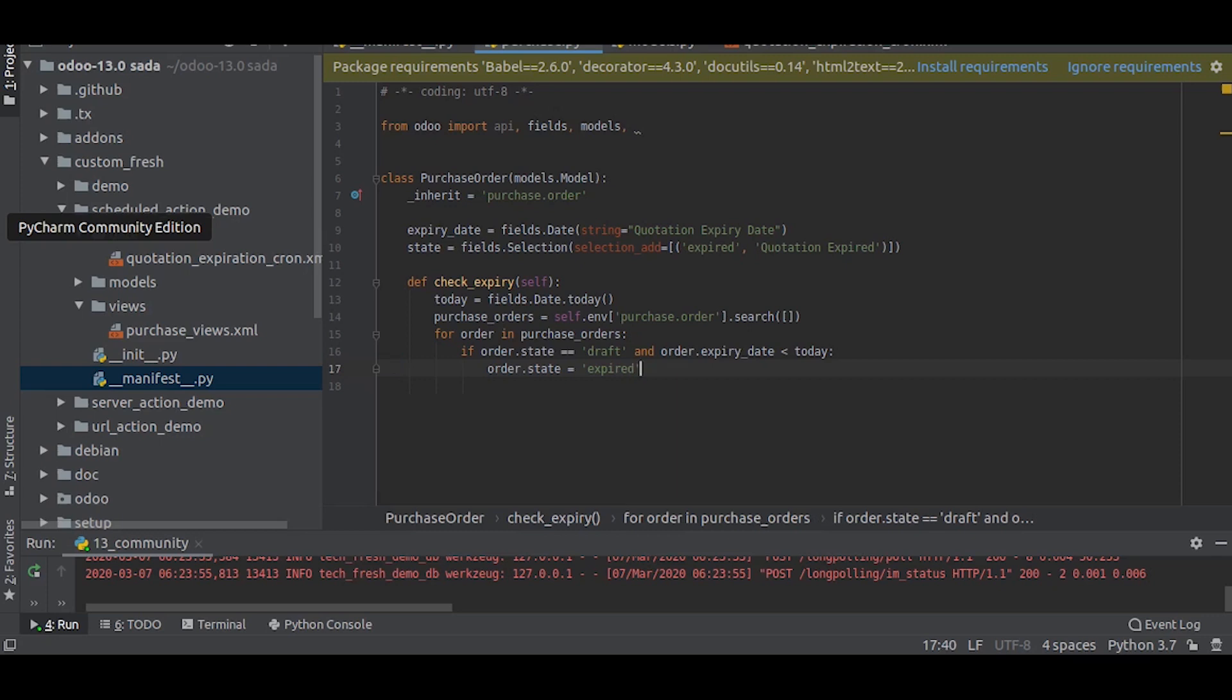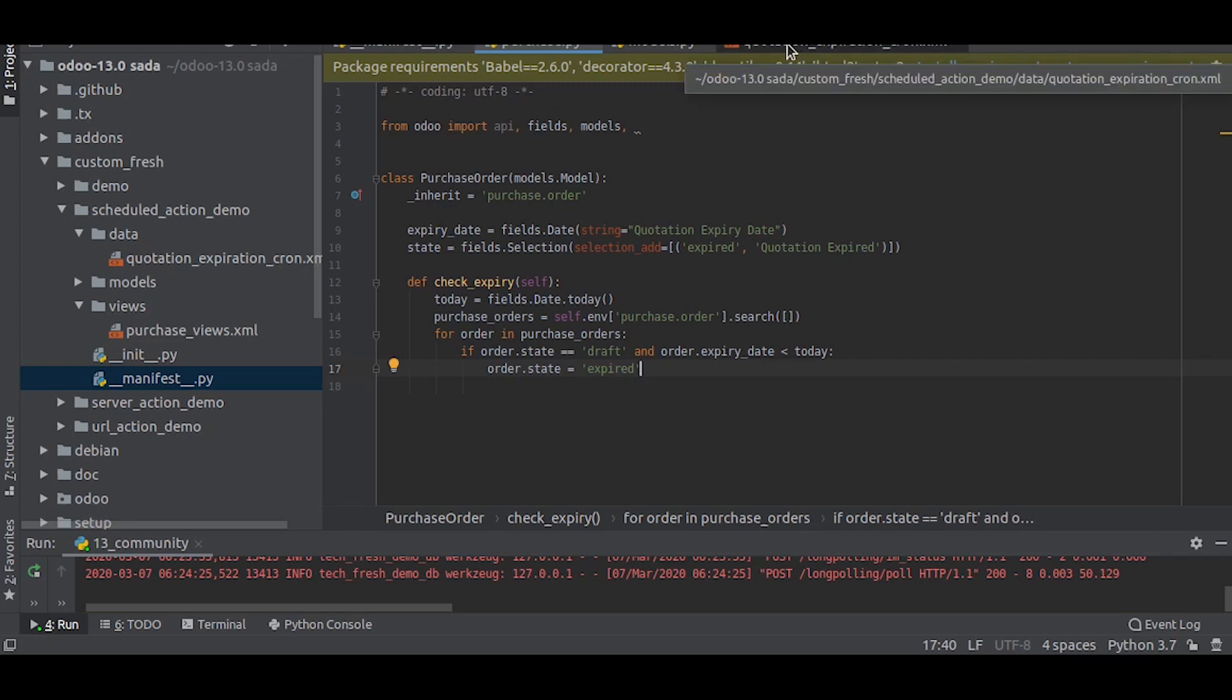Now we have written the action that is to be done. What we need to do is we need to do this action daily to check all the quotations daily to see if any of the quotations has expired, so as to change the state. We will write the cron job now.